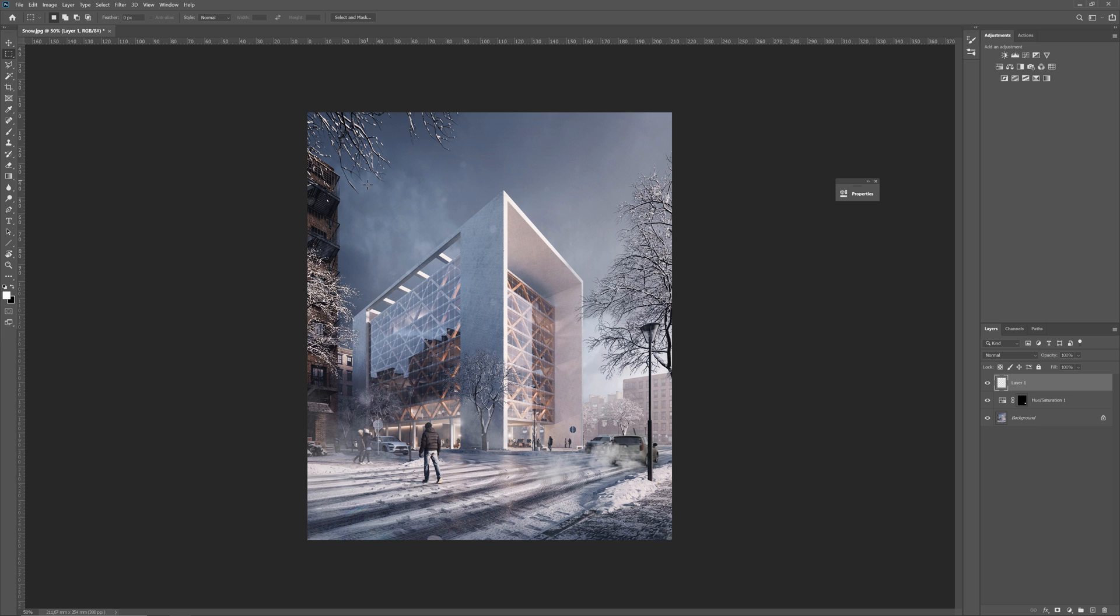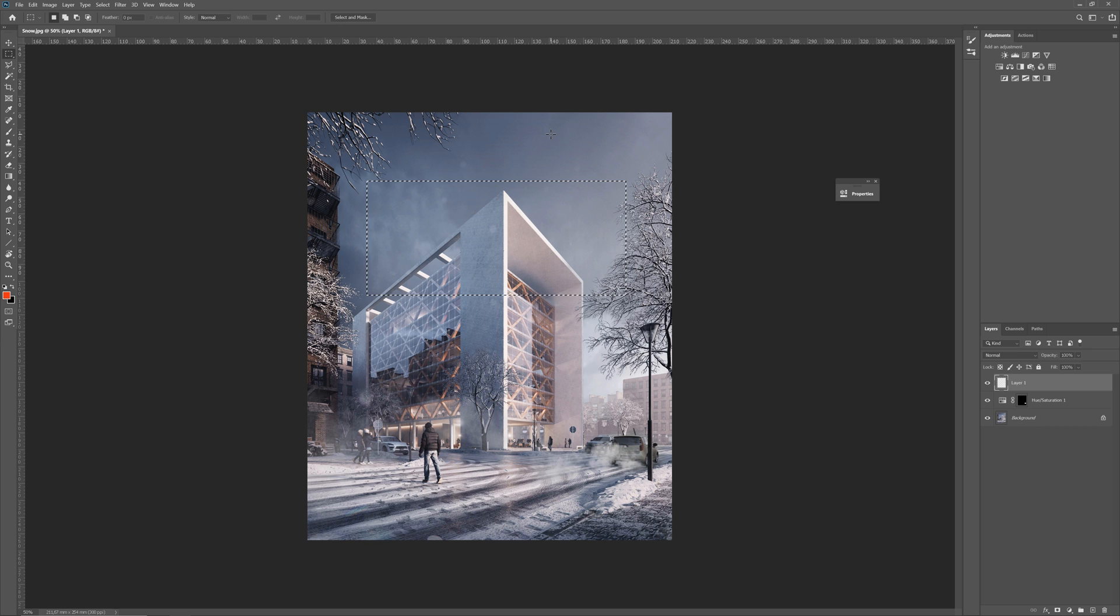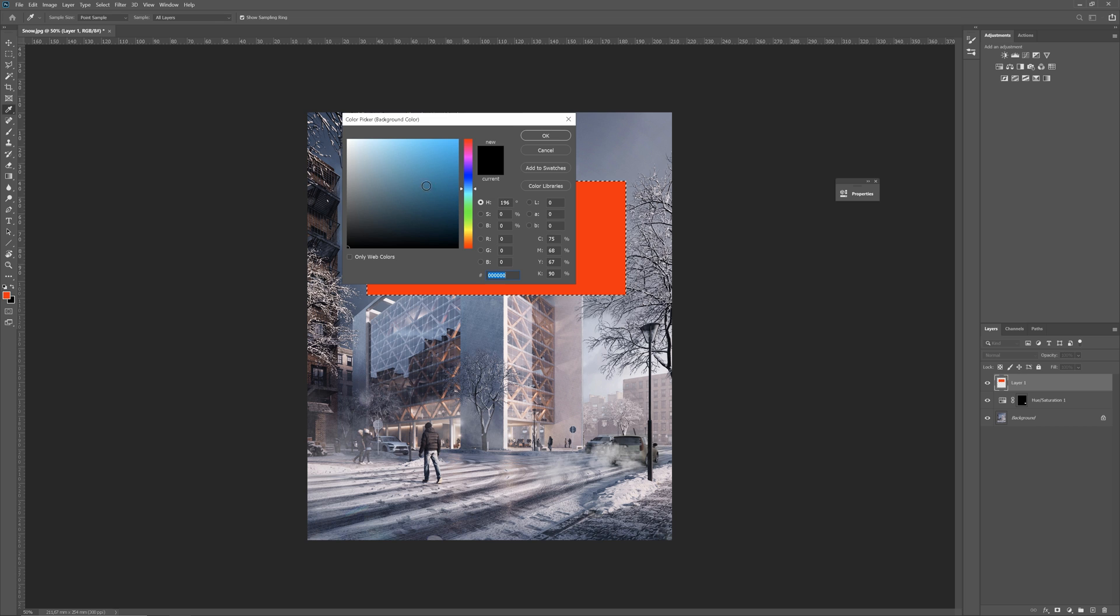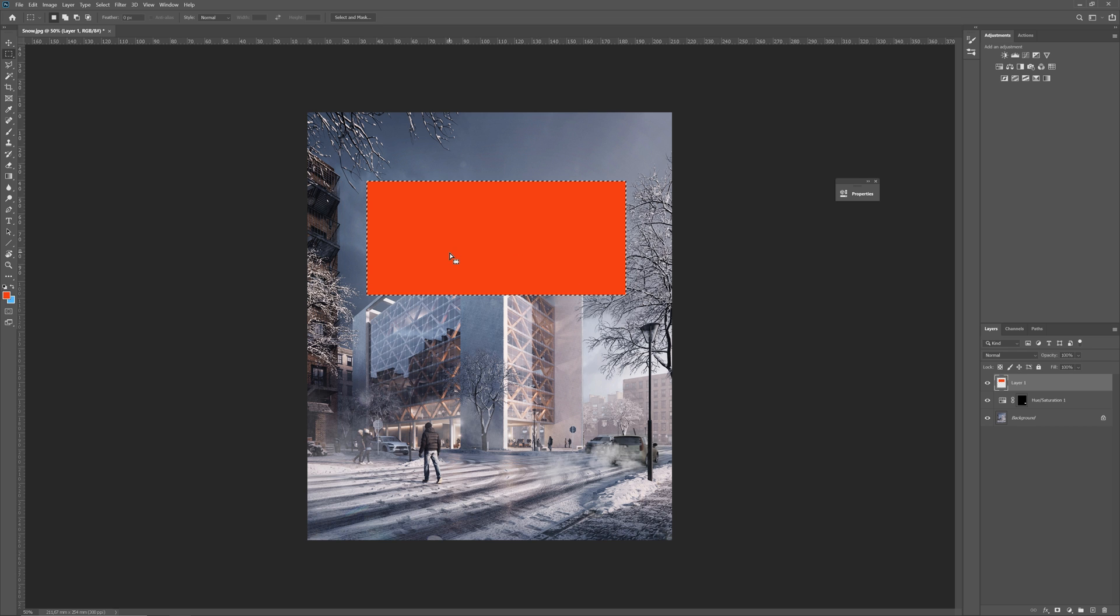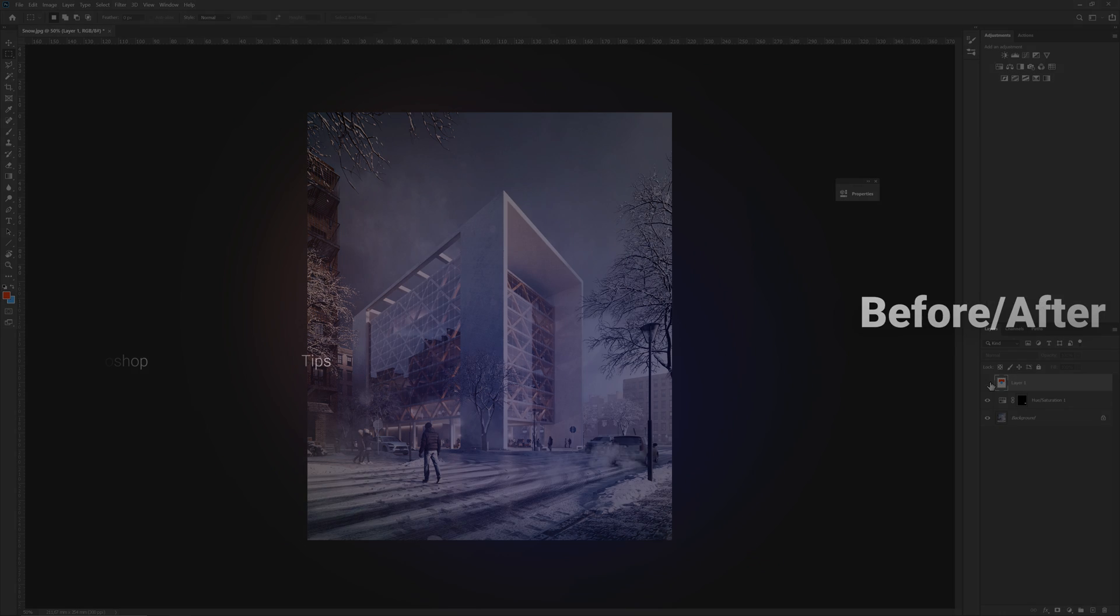We can also use this to fill up the selection, for example. Let's set the foreground color to red. Alt plus Backspace. And here we go. I will change the background color to blue. And by using the Ctrl plus Backspace shortcut, I will fill the selection in the background color. I use these shortcuts a lot in Photoshop.